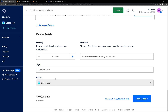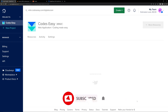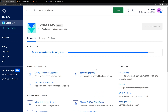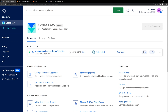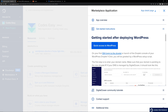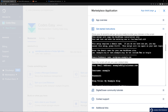Here we can select the project and you can give it tags also. After that you can click on Create Droplet. So now the droplet has been created, and you can see the IP address here. You can click on the Get Started option, and here you will be seeing all the instructions on how to set up WordPress.